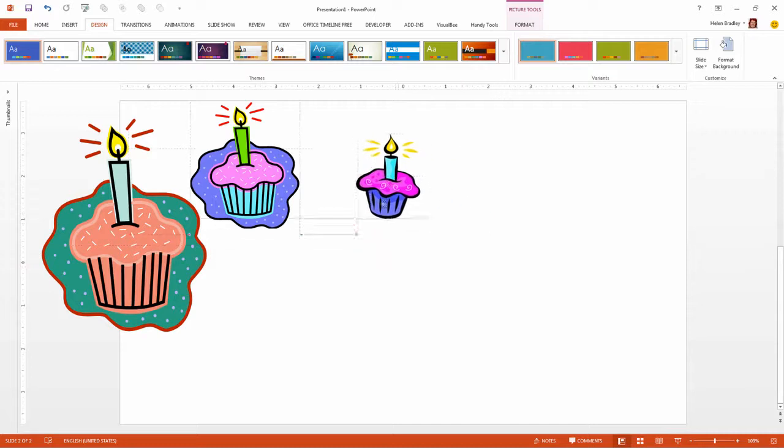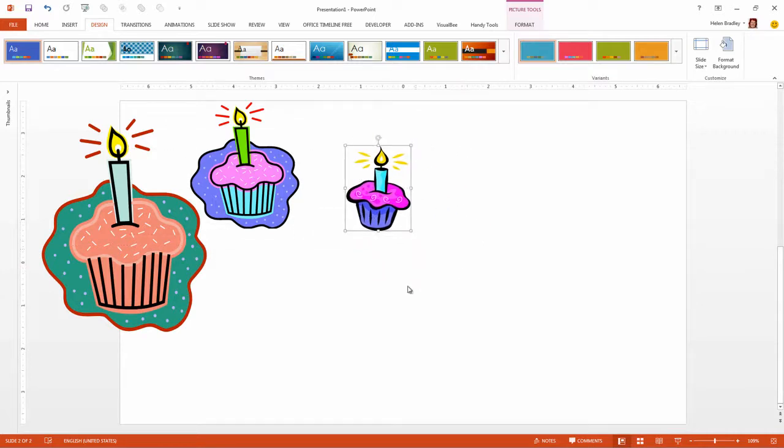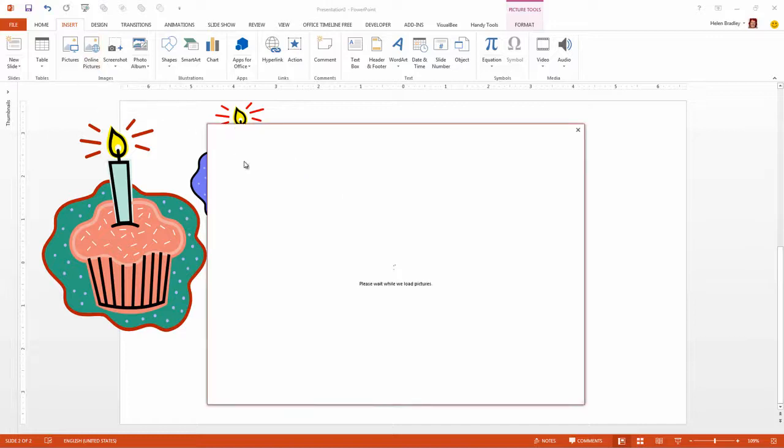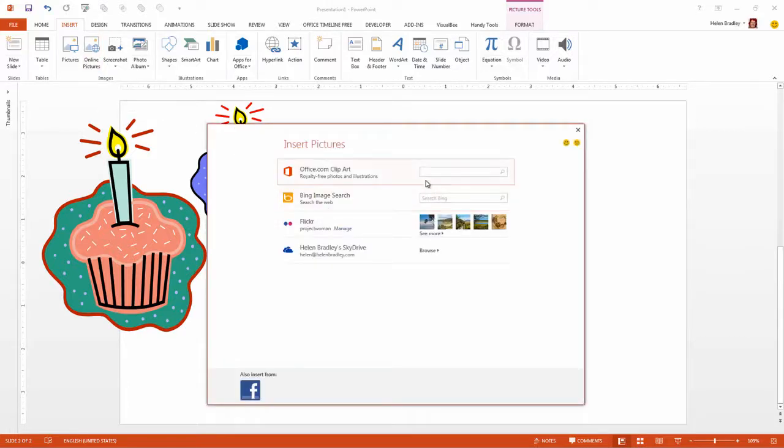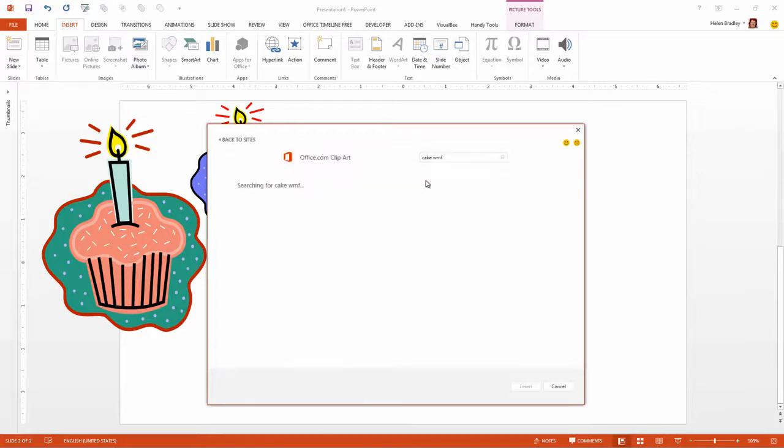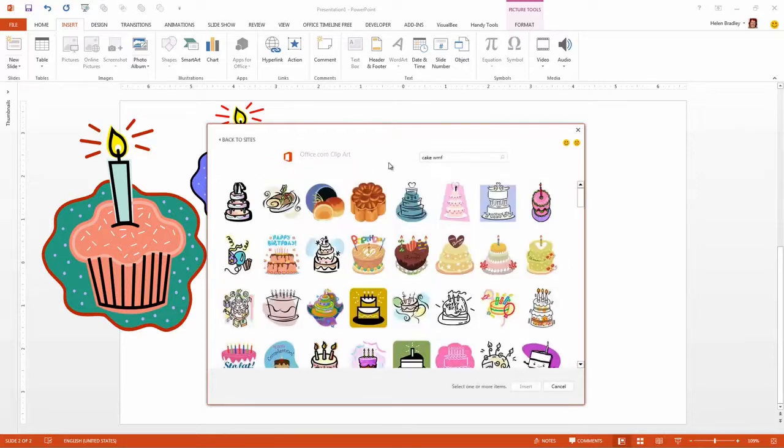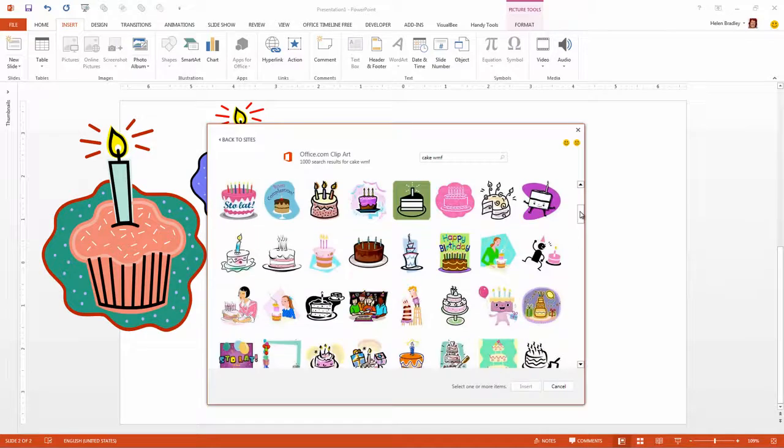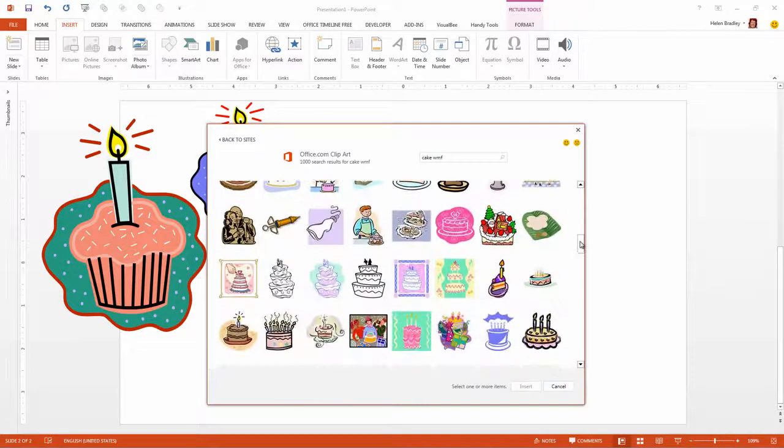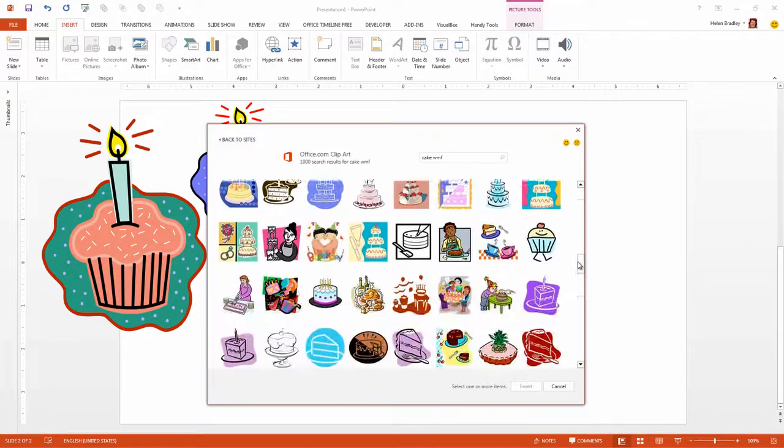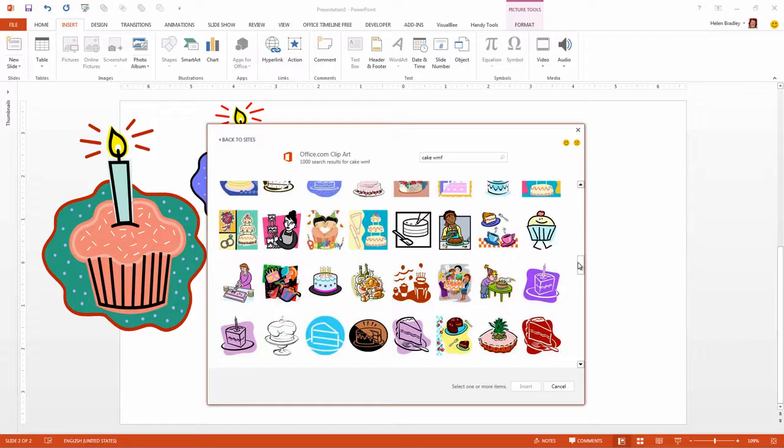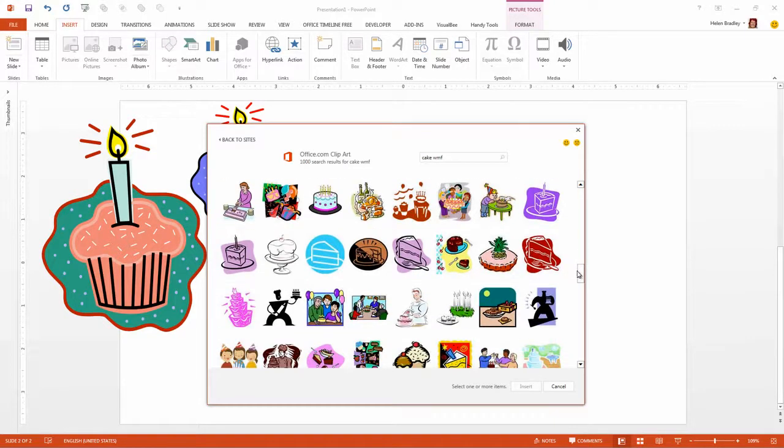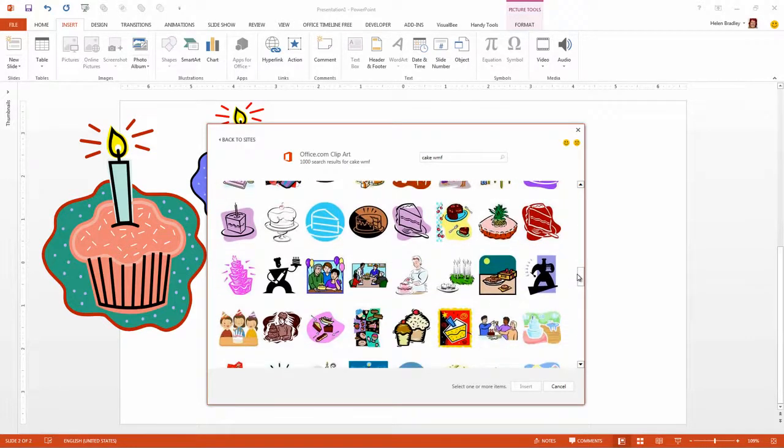Now I have a slightly simpler image here. All I did to find these images was I chose insert and then online pictures and I went looking for cake. And I particularly wanted WMF files as that's Windows meta file and that is an illustrative file, most of which can be recolored inside of PowerPoint or Word or Excel or any of the Microsoft applications.